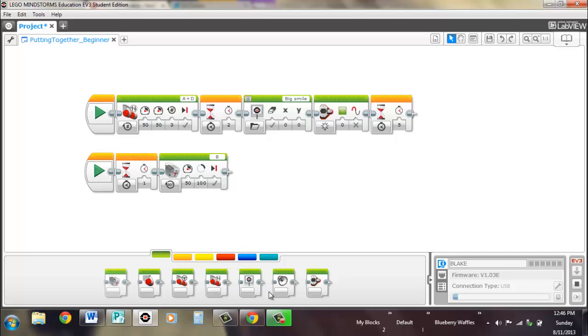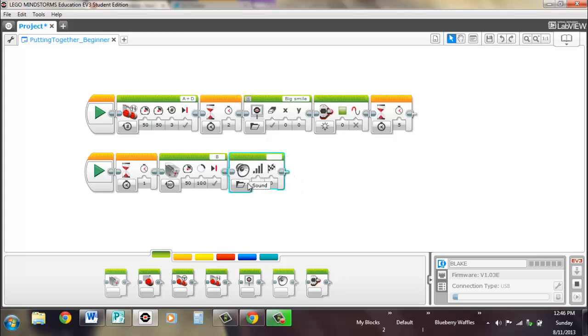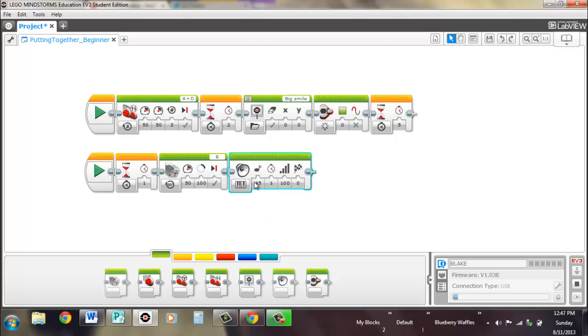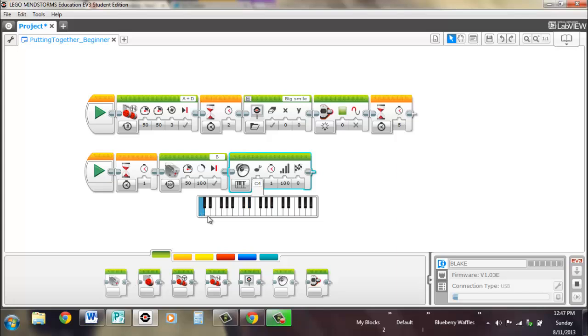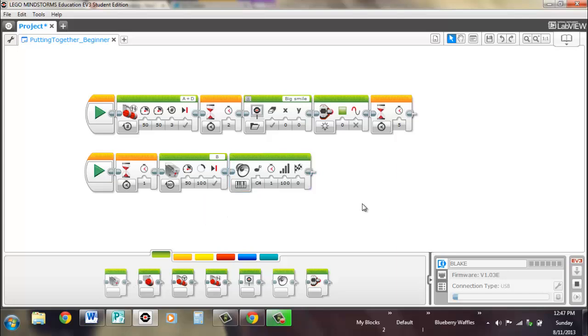And then we'll play a happy note to say that, yes, we were successful at picking up whatever. And that seems all fine.